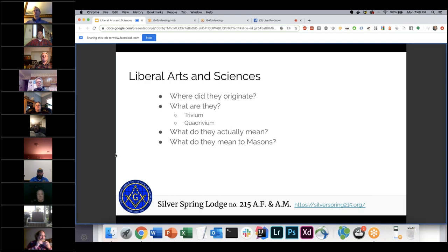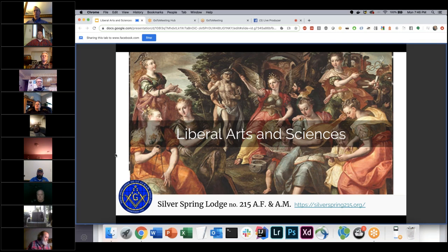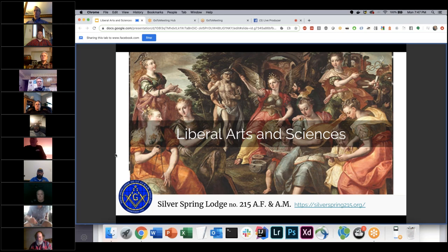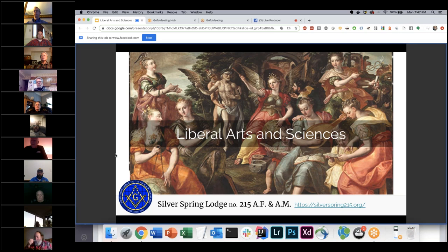The seven liberal arts and sciences — this is a medieval Renaissance painting. During the Renaissance, people were really focusing on education and also revisiting classics. They were going back to ancient Roman, ancient Greek, and Latin texts, reading over all of this to see what thought had been happening back then and how it could be applied to their lives in the Middle Ages.